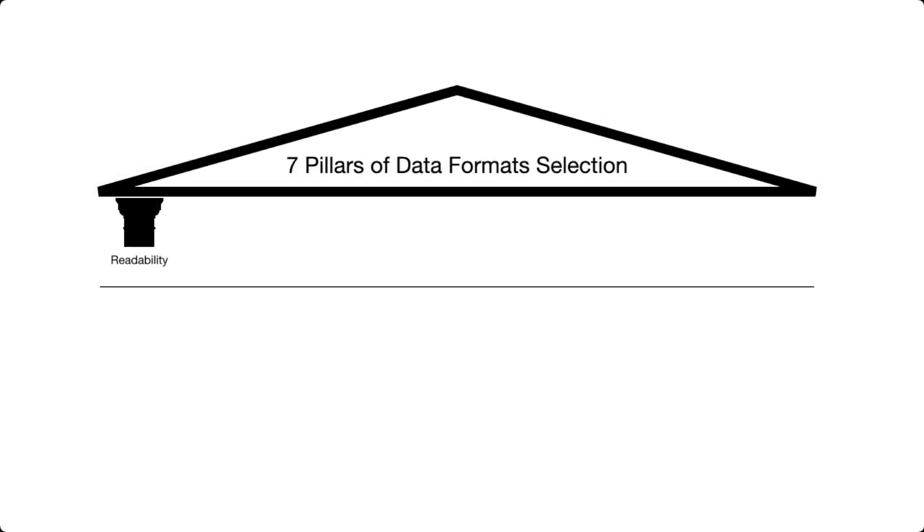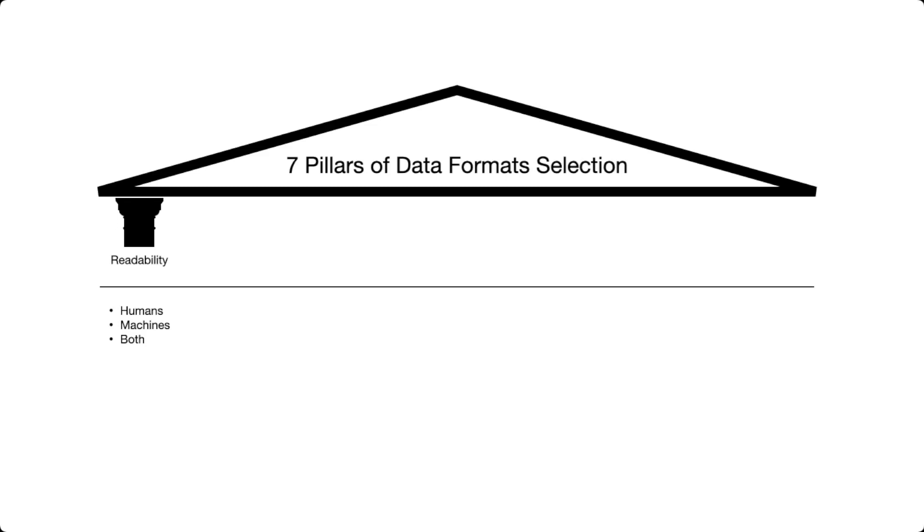The first pillar is going to be the readability of the file. As we mentioned in a previous video, data formats are usually classified as structured, unstructured, or semi-structured, but this is very human-centric. If machines are the ones who are going to be consuming the data, this is not a distinction that is very important.